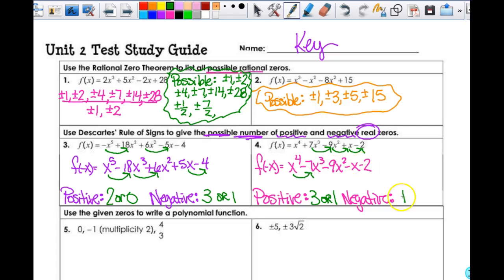If you get zero or one, you don't get anything else. Anything higher than that — two and up — you're going to have more than one option.